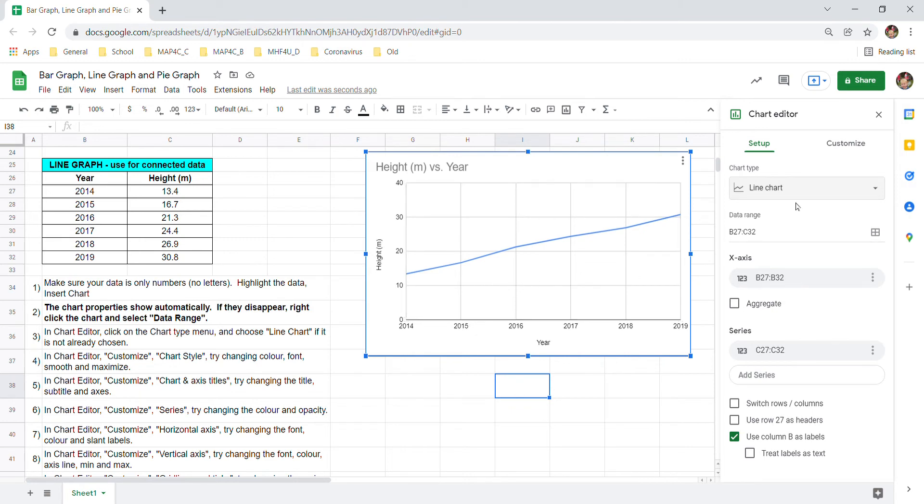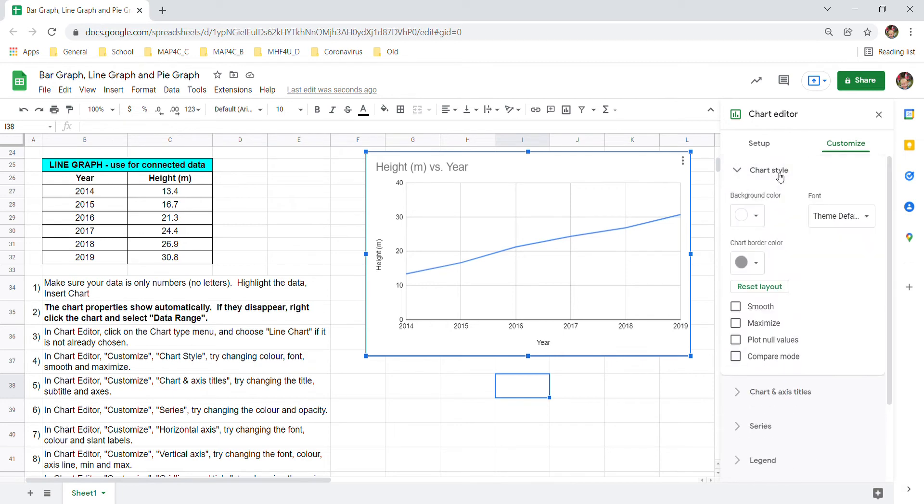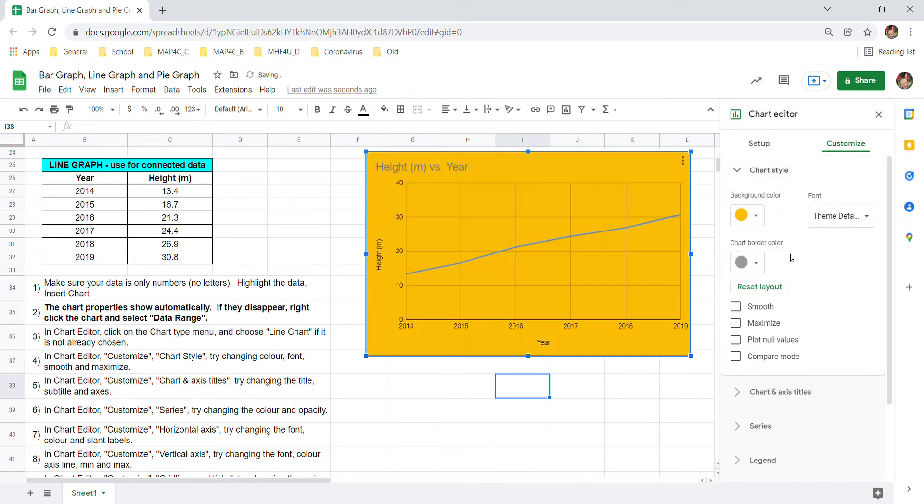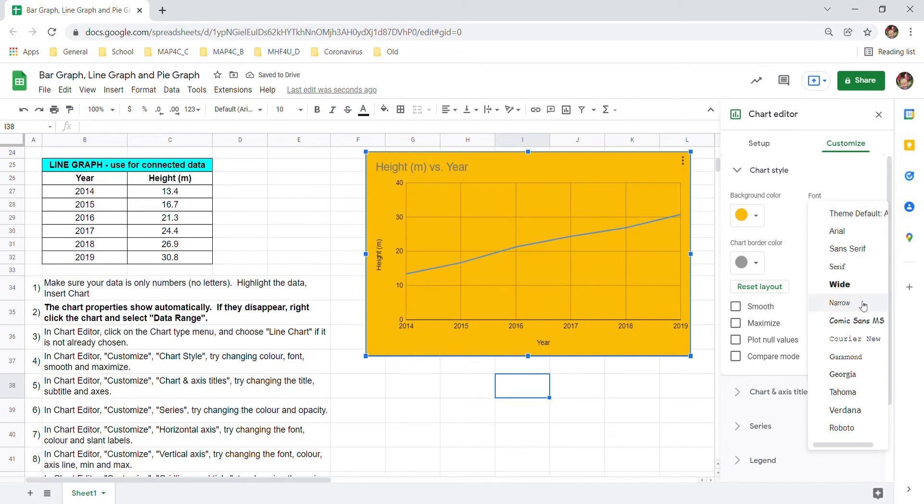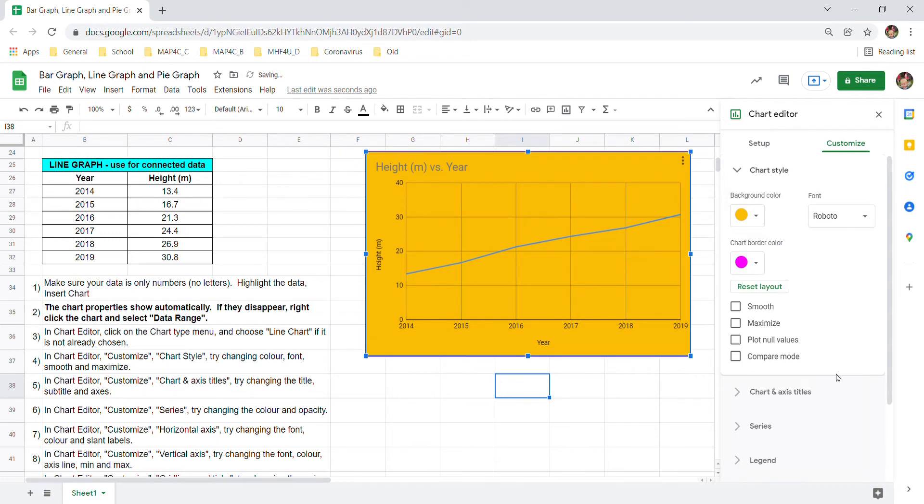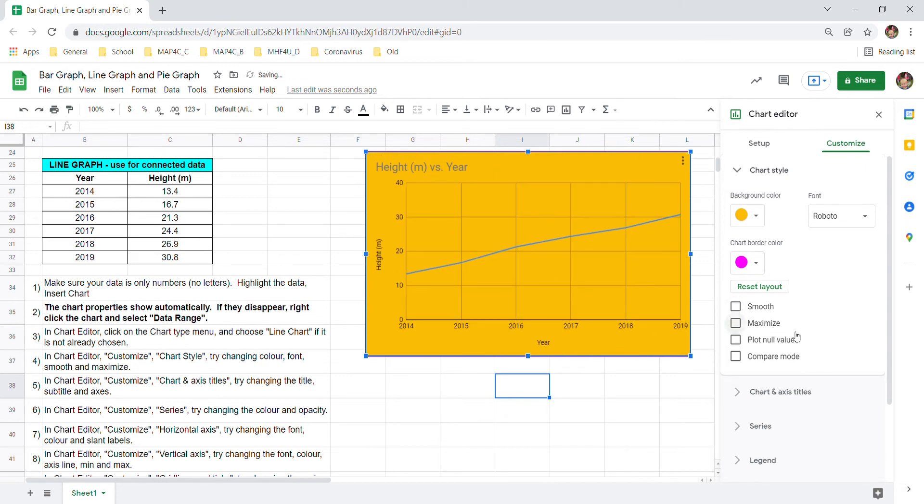Number four you can go to customize and try changing up some stuff in chart style. For example you can change the background color. You could change the font to one of these fonts maybe Roboto and the border color even you could change it. Whatever you think looks good. You could try smooth. I don't like what smooth does it makes the graph a little bit misleading to me. I also don't like maximize but some of you might. Those are some of the options in chart style you might use.